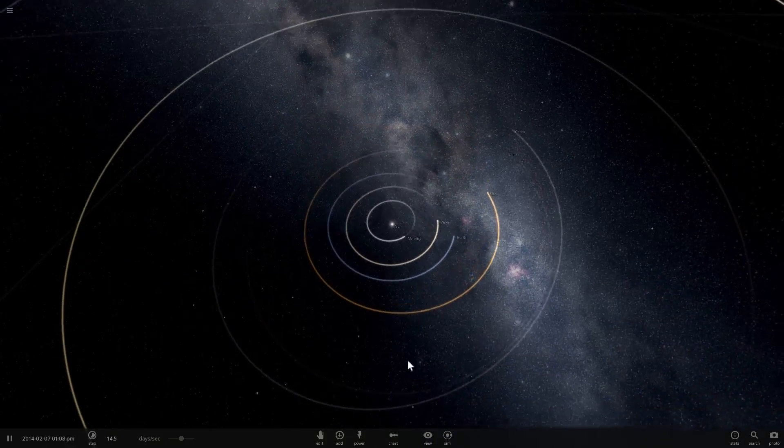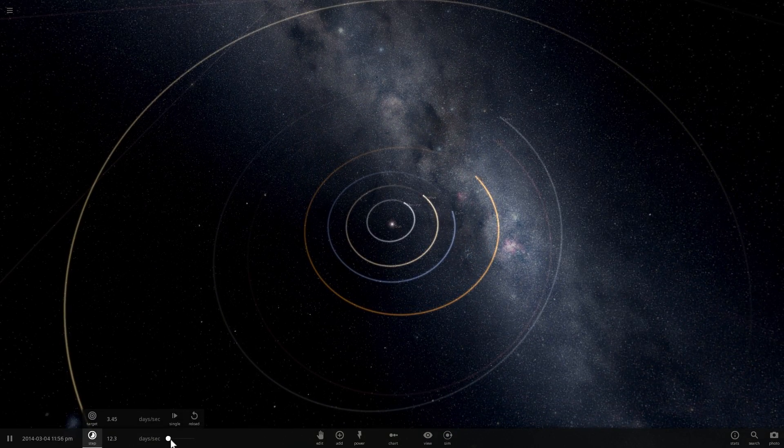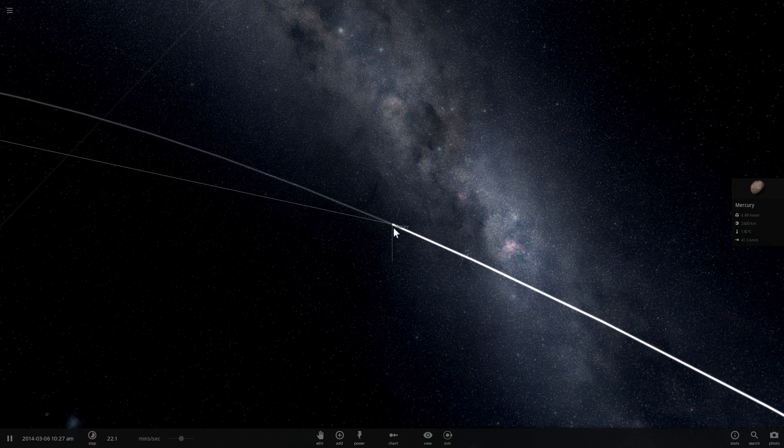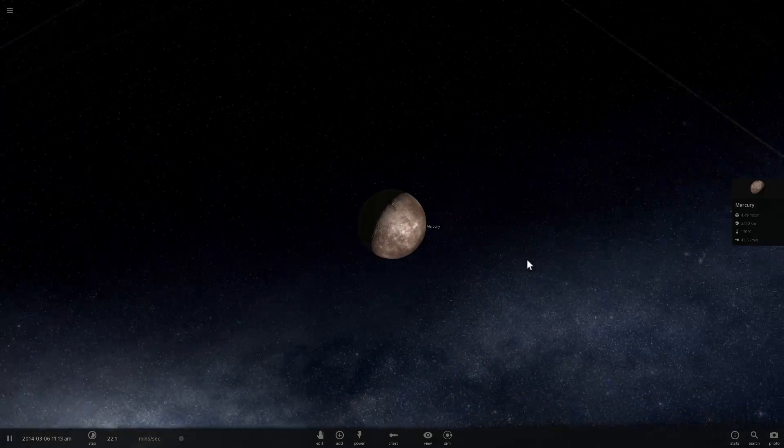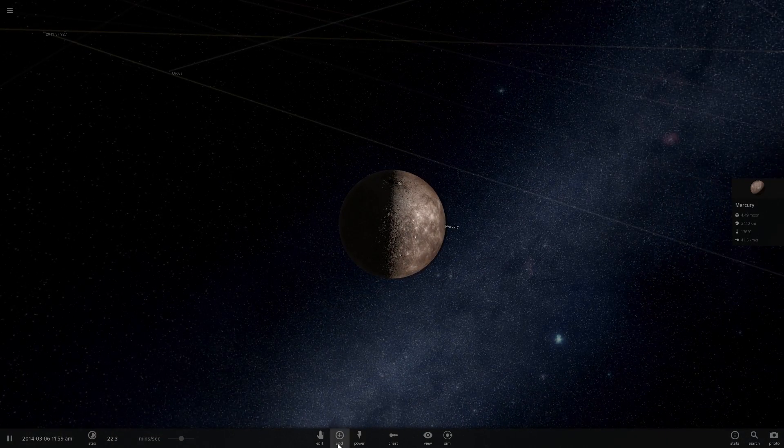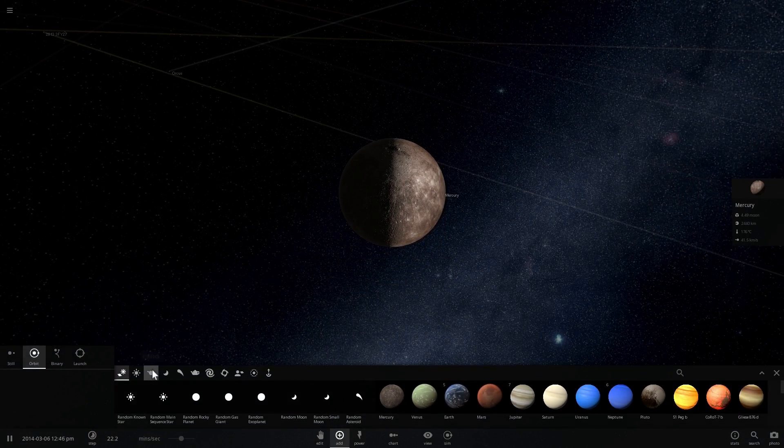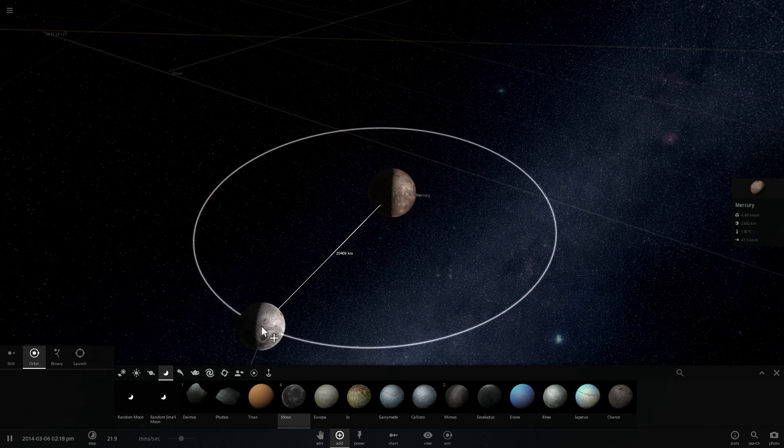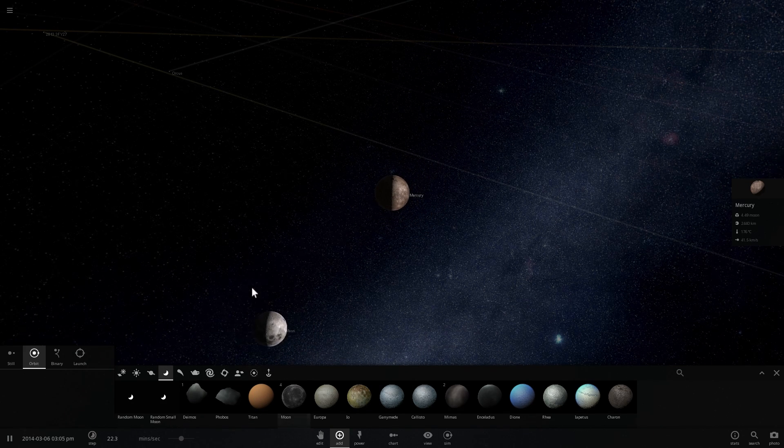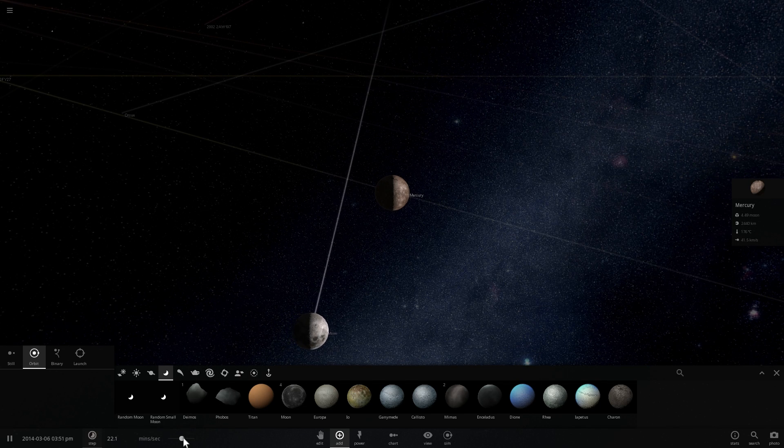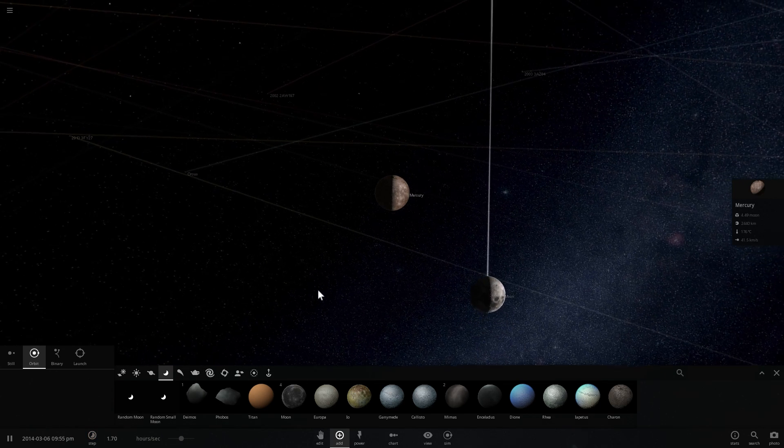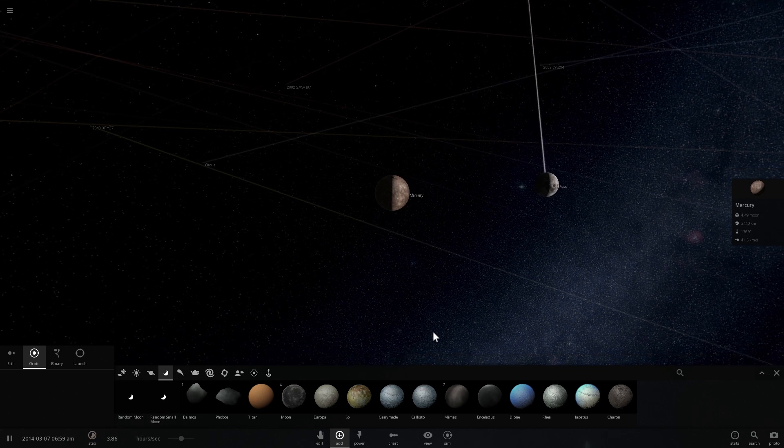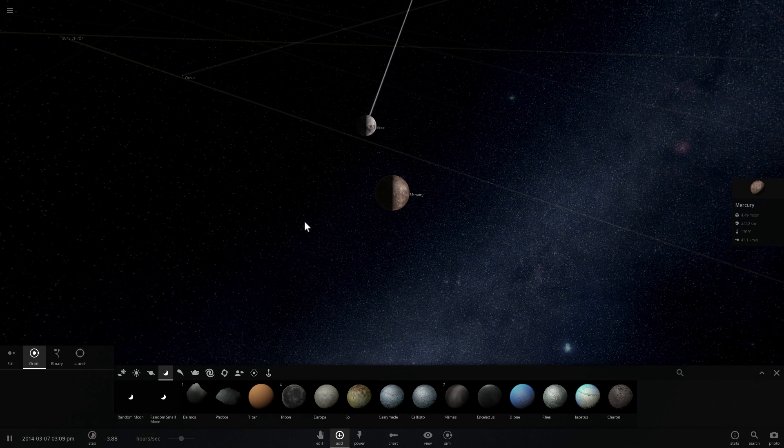The first object on the list here is going to be Mercury. We're going to slow down time a little bit, let's go hours per second, and zoom into Mercury and place the moon around it. So it's about 4.5 times more massive than the moon. We're going to place the moon around 30,000 kilometers away from Mercury, and looks like Mercury is a planet because it can handle the moon orbiting around it. Everything seems to be fine. Alright, test number one passed.